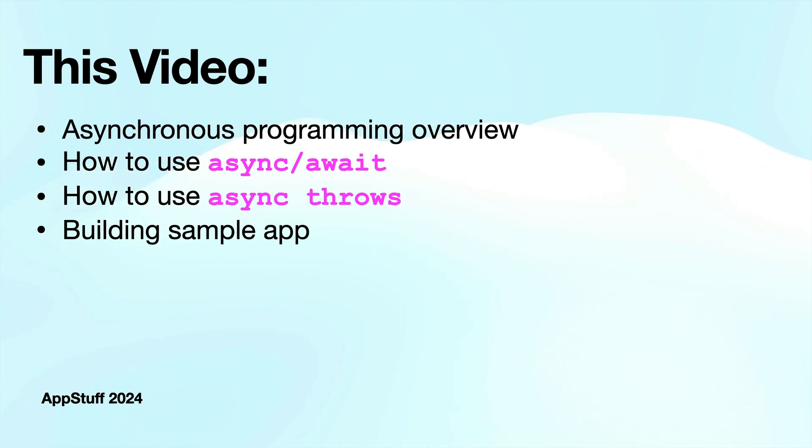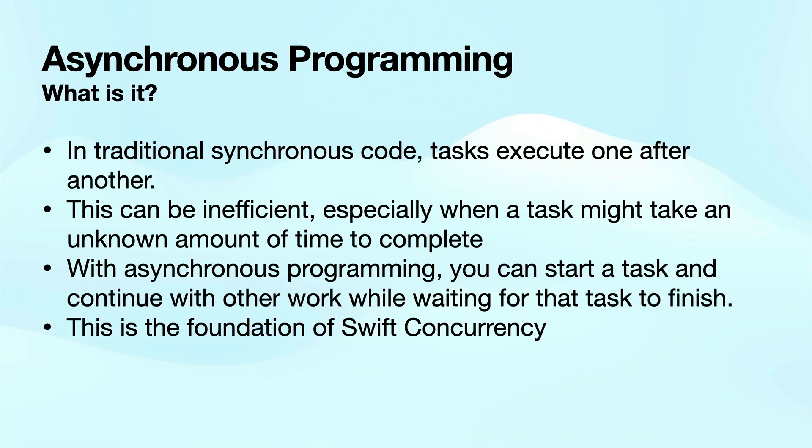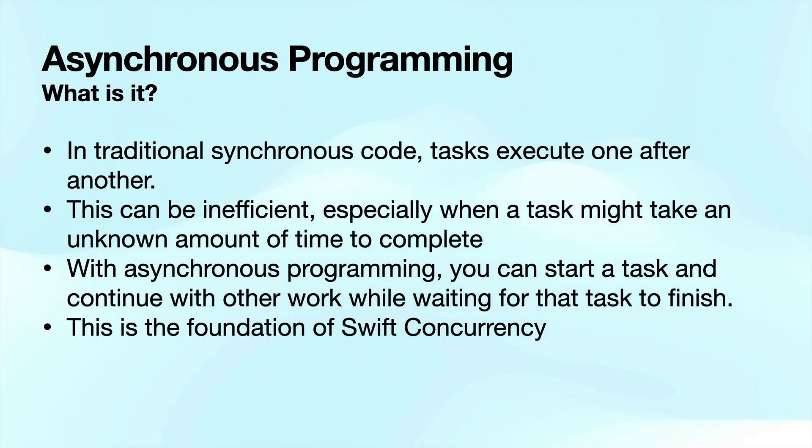And then we're going to build an awesome sample app to go over how we can use all of this stuff in a real life application. So what is asynchronous programming guys? Well, first let's talk about the opposite of that, which is synchronous programming or synchronous code. And that's where tasks execute one after the other. So they don't execute at the same time or concurrently. This can obviously be inefficient, especially when one task might take an unknown amount of time to complete before the other tasks can begin.